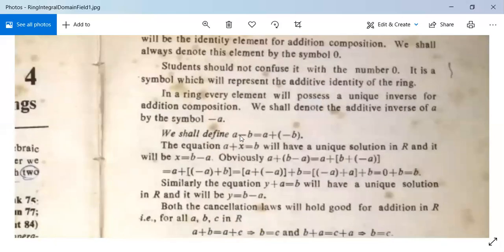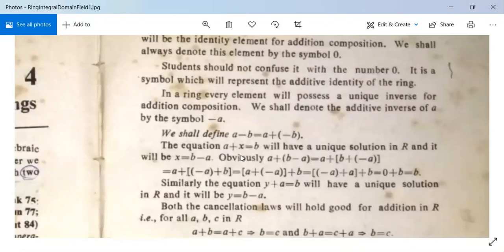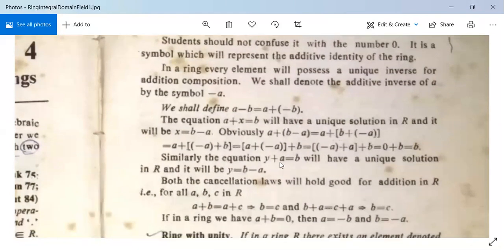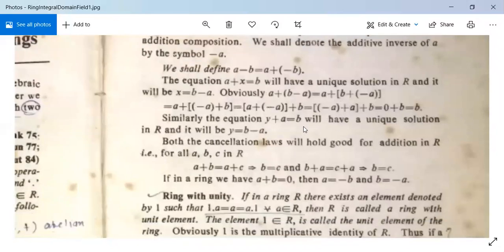We define A − B = A + (−B). The equation A + X = B will have a unique solution in R, which is X = B − A. To verify: A + (B − A) = A + (B + (−A)) = A + (−A) + B = 0 + B = B. Similarly, the solution of Y + A = B can be found. Both cancellation laws hold for addition in R.